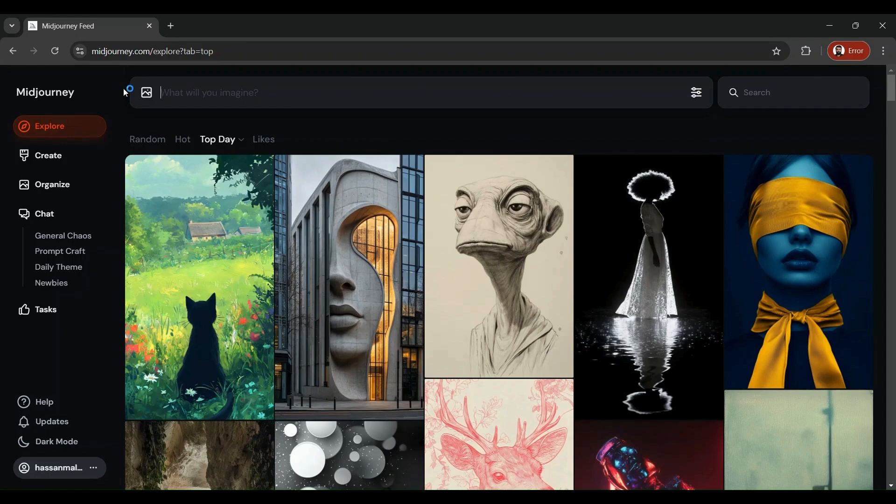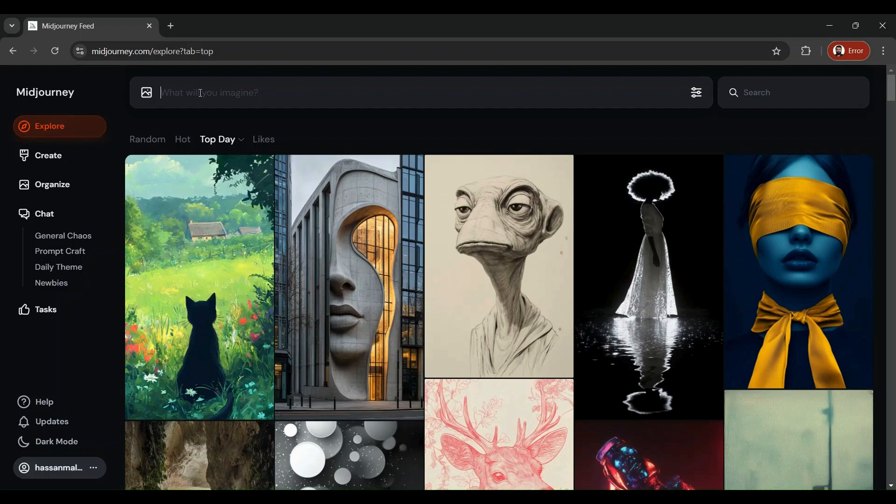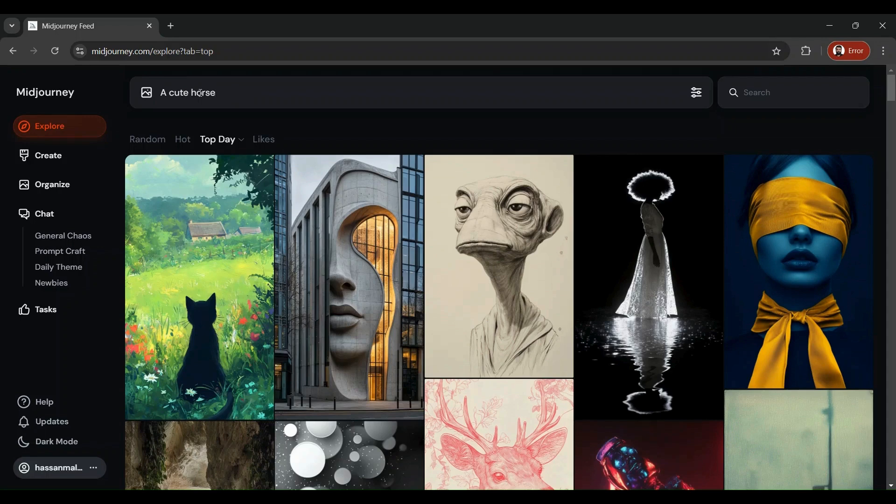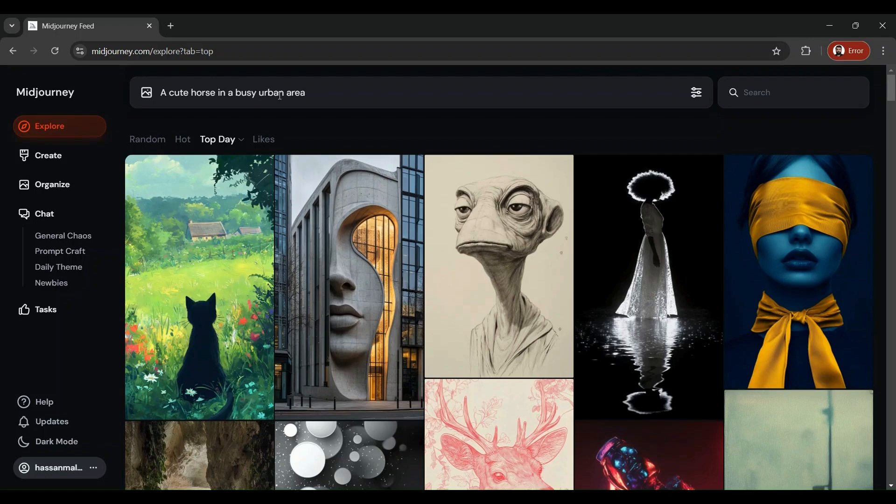In this latest version of MidJourney, all you have to do is enter the prompt over here in the prompt box and the magic will happen for you. Let's say we come up with a generic prompt. We came up with the prompt like a cute horse in a busy urban area.